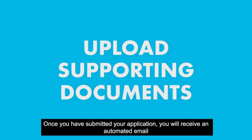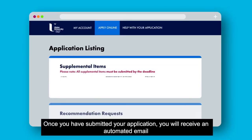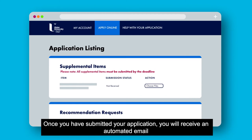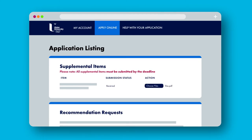Once you have submitted your application you will receive an automated email inviting you to submit your supplemental items.